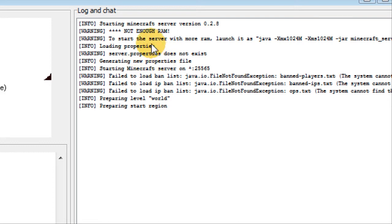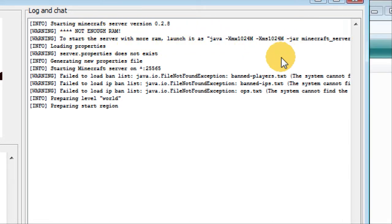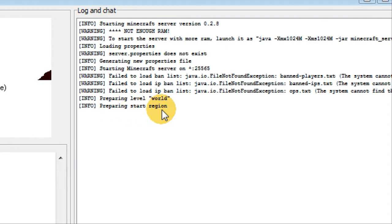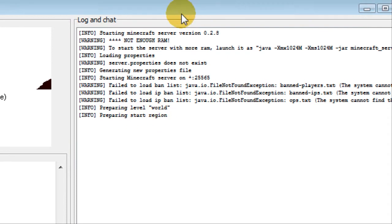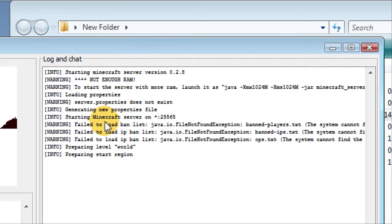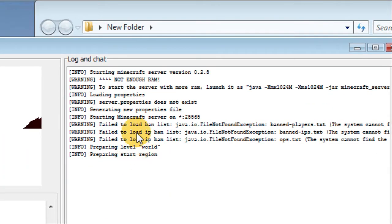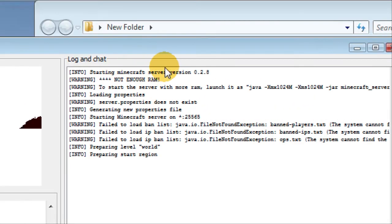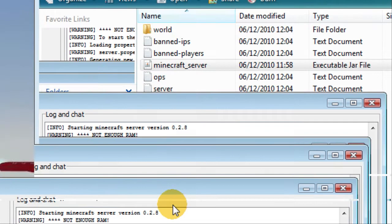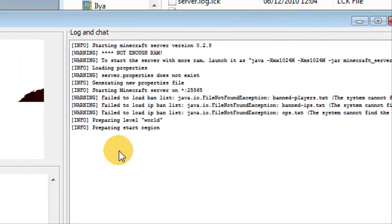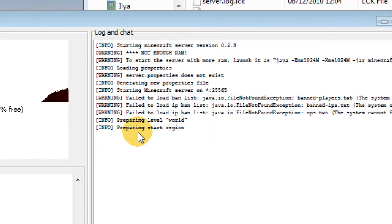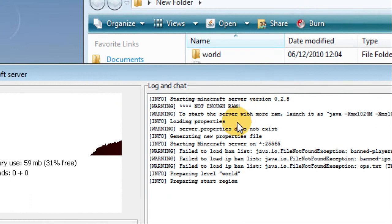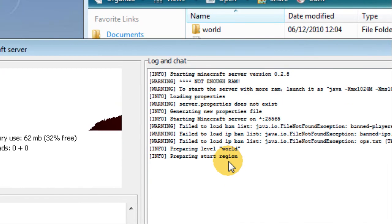All those stuff will come up and it'll just prepare spawn region. It'll just generate a load of files, don't mind this because my computer is messed up, it shouldn't happen to you. When it's done it should say done and that's pretty much it. Just have to wait for a bit.